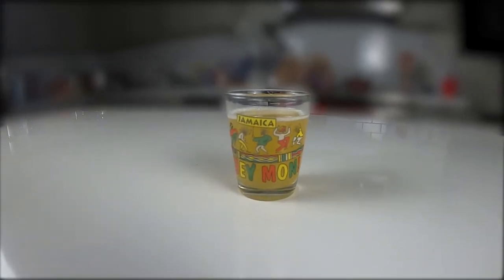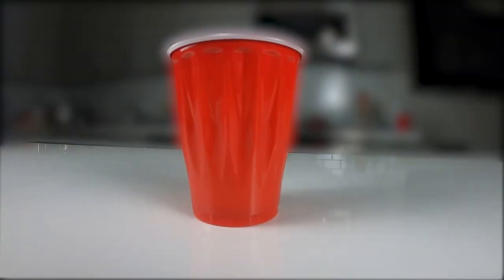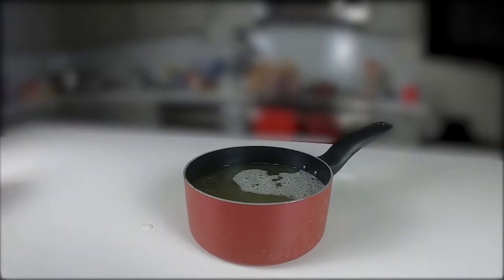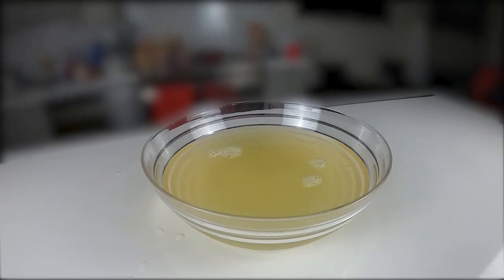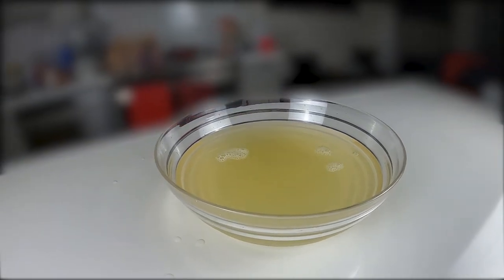Also, feel free to replace the glass in the center with just about anything, seriously.